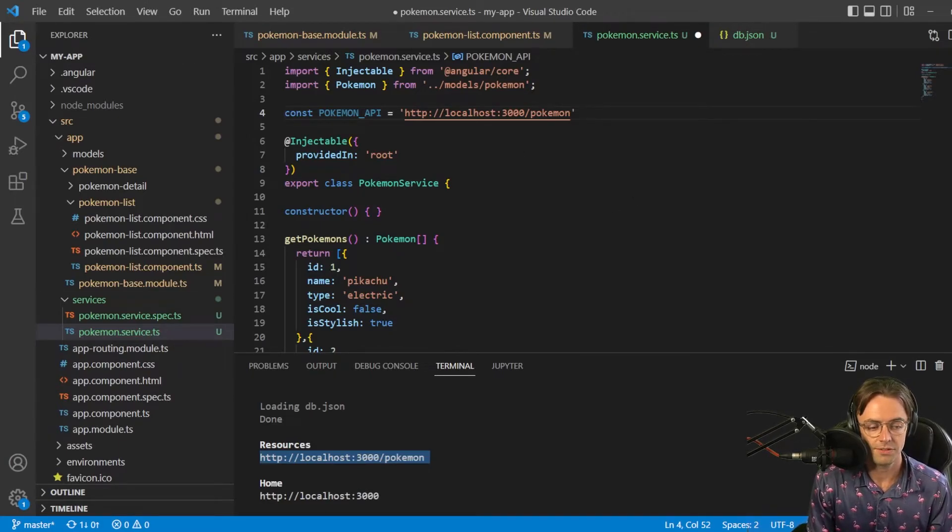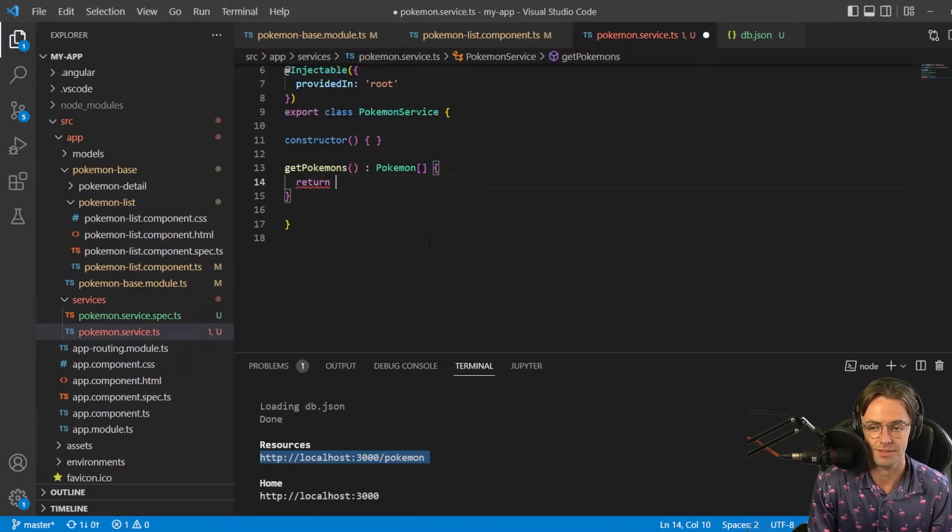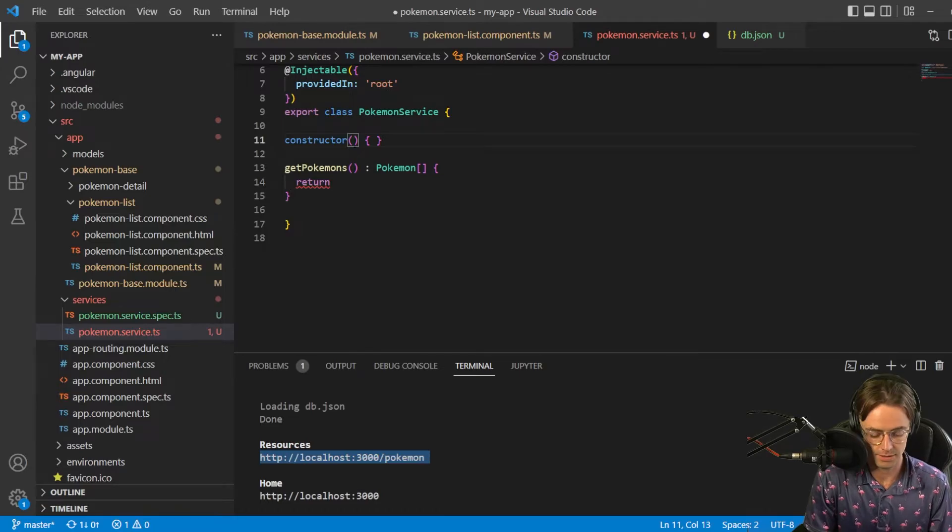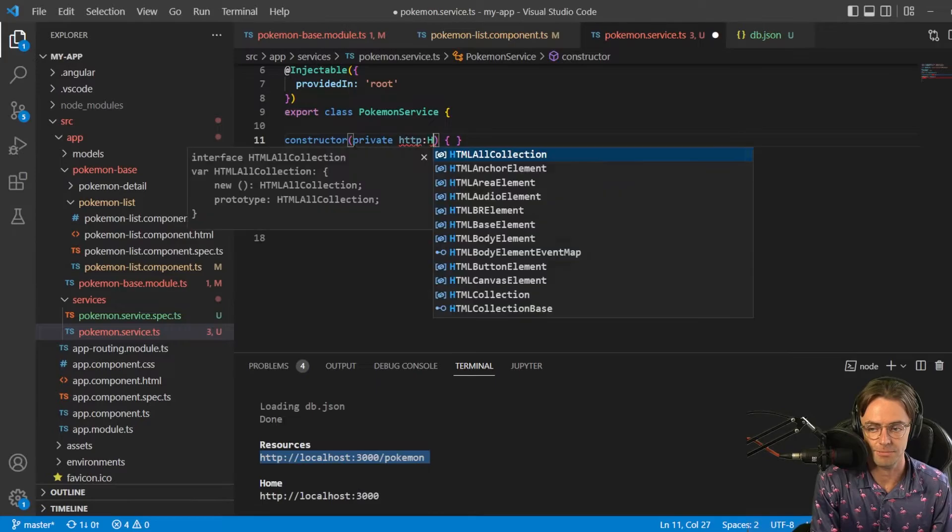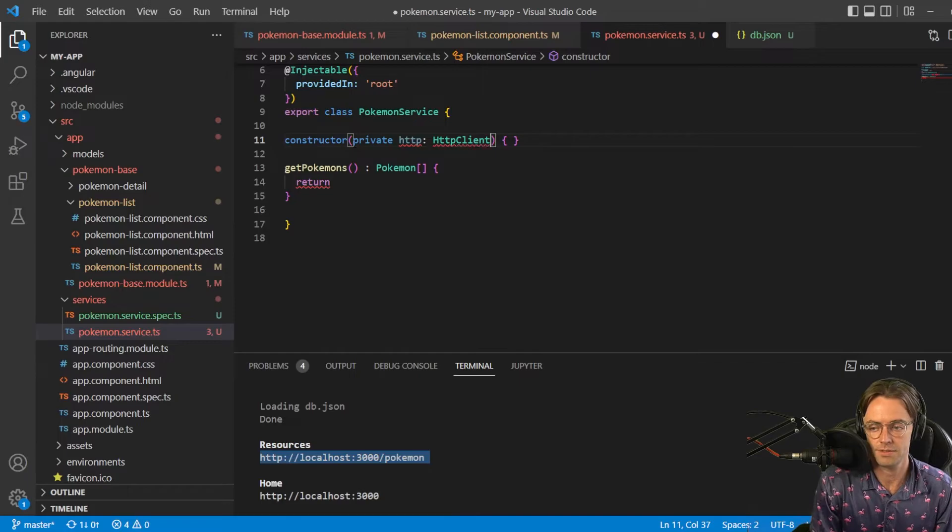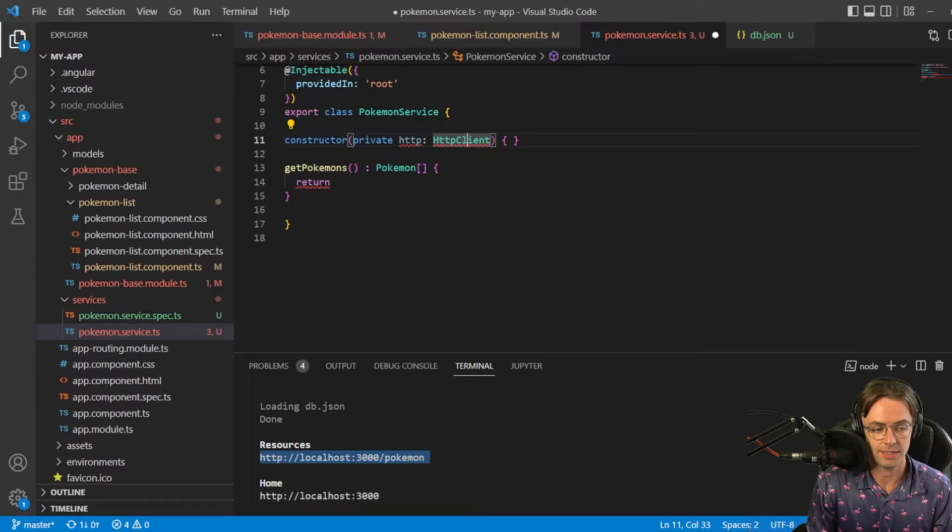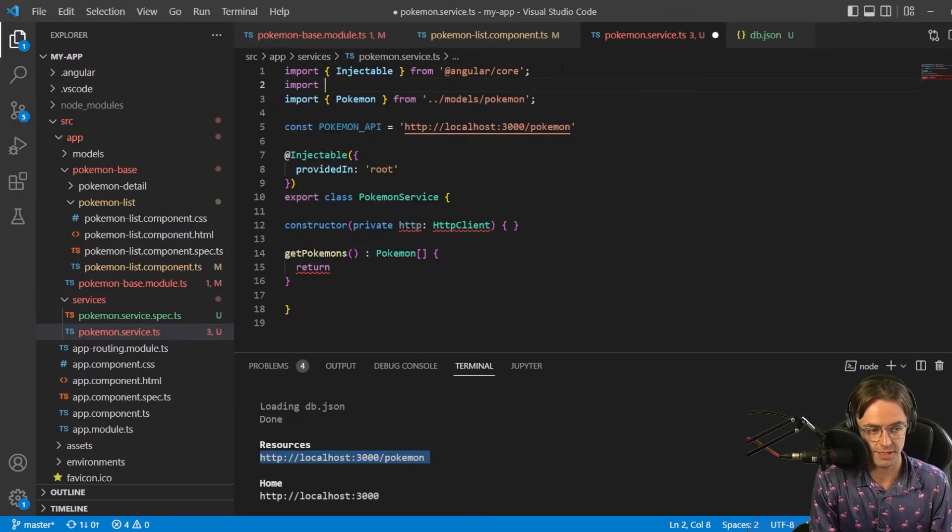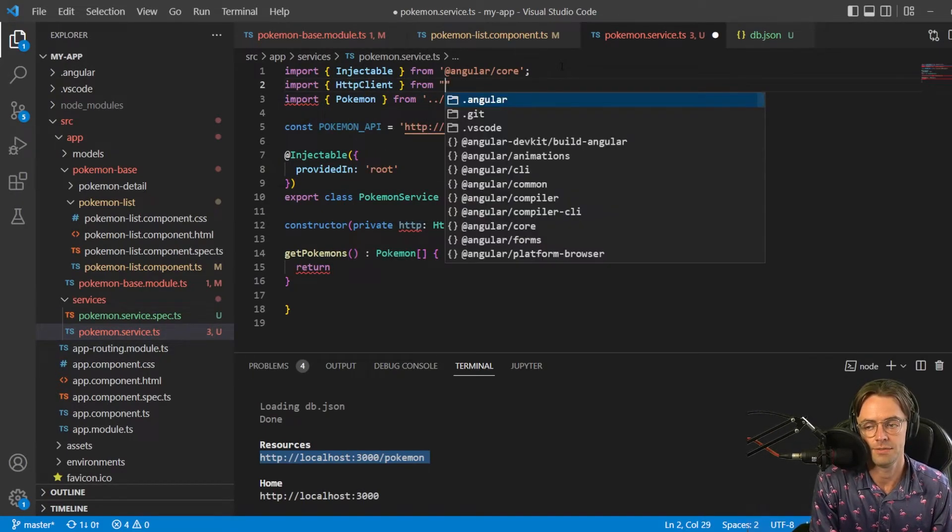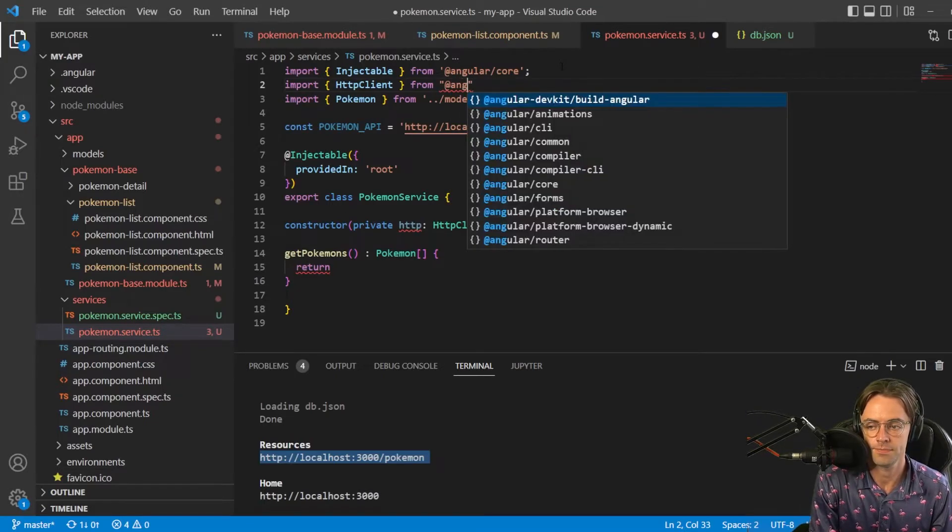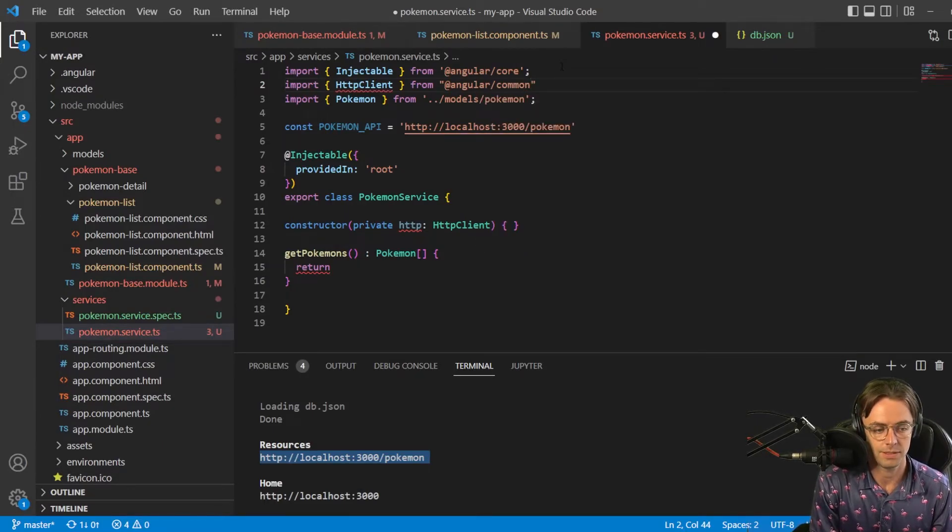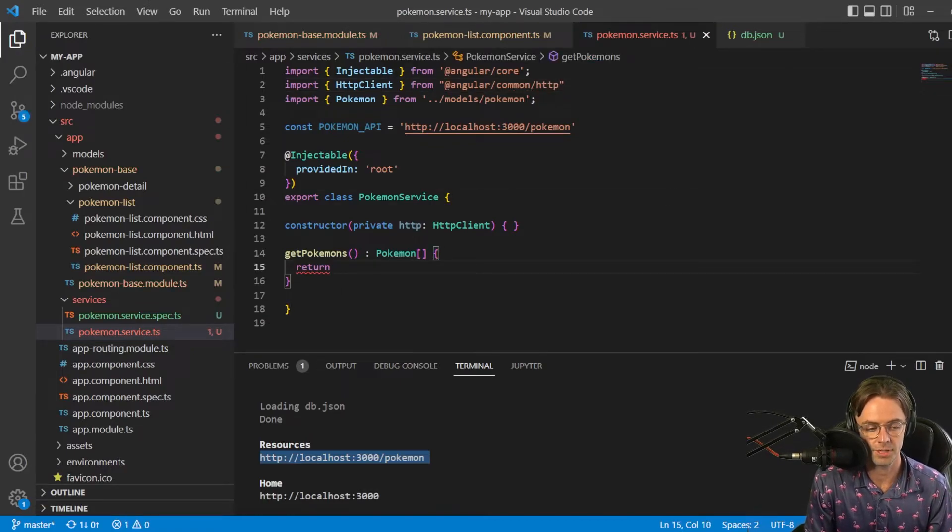So next thing that we want to do is get rid of this actual array and bring in our HTTP client. First thing is I'm going to go up here, go private HTTP. And we need to bring in HTTP client. Sometimes it's really finicky and doesn't want to bring it in automatically. So I'm going to go in here, HTTP client from at Angular common slash HTTP. And that looks like it brought it in perfectly.